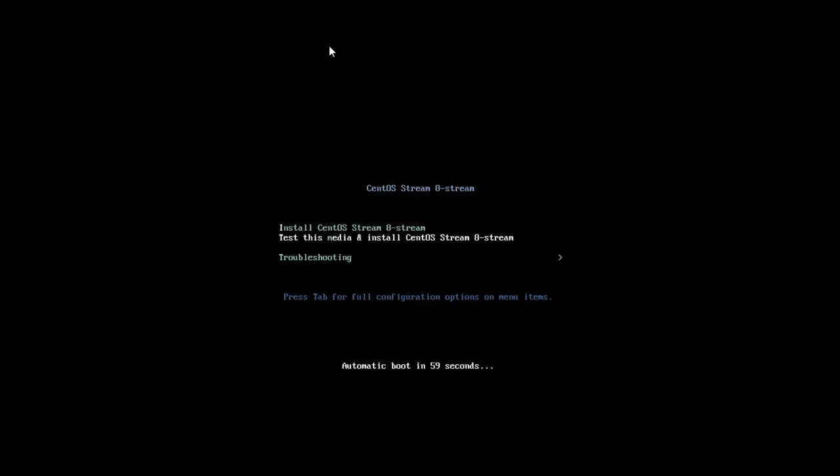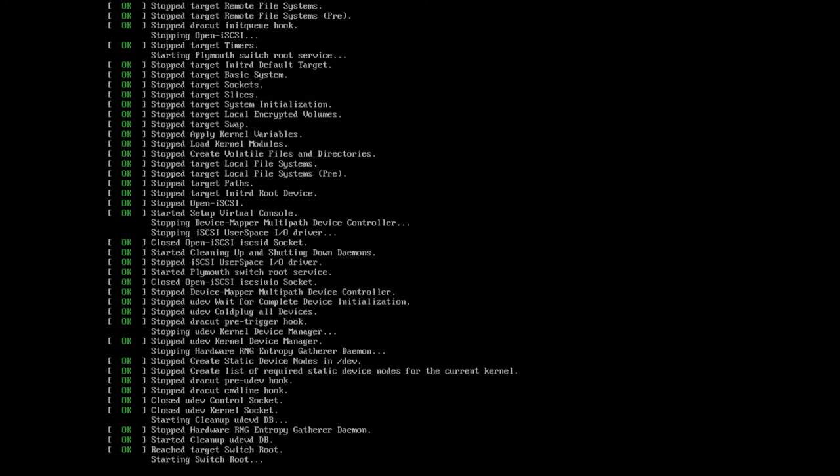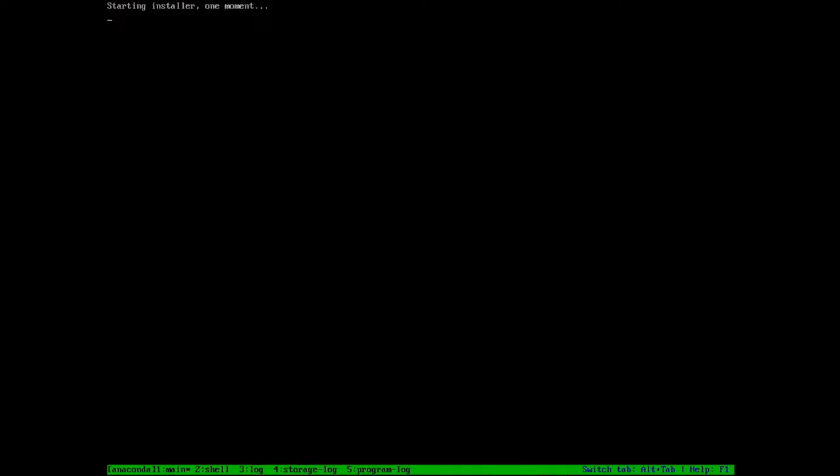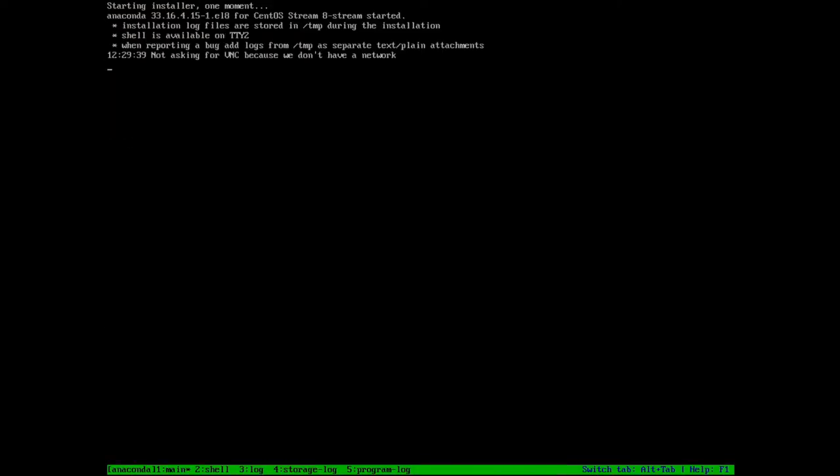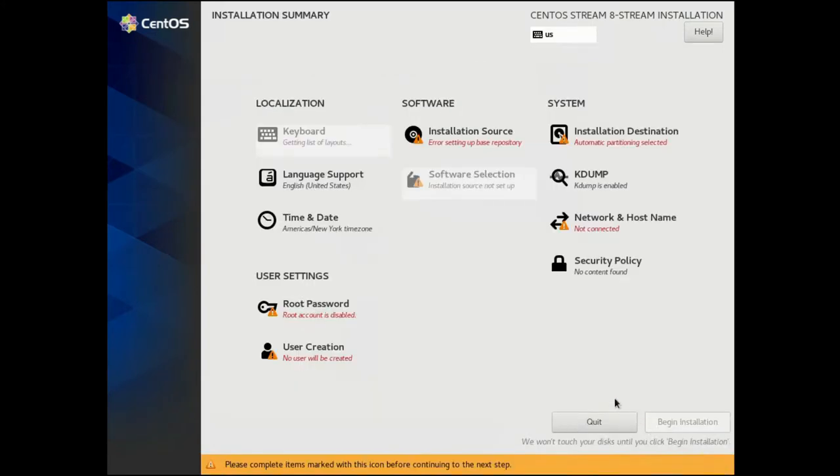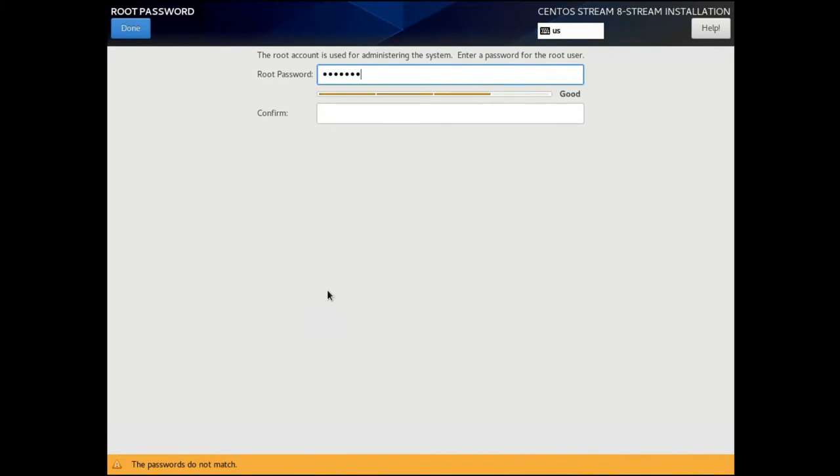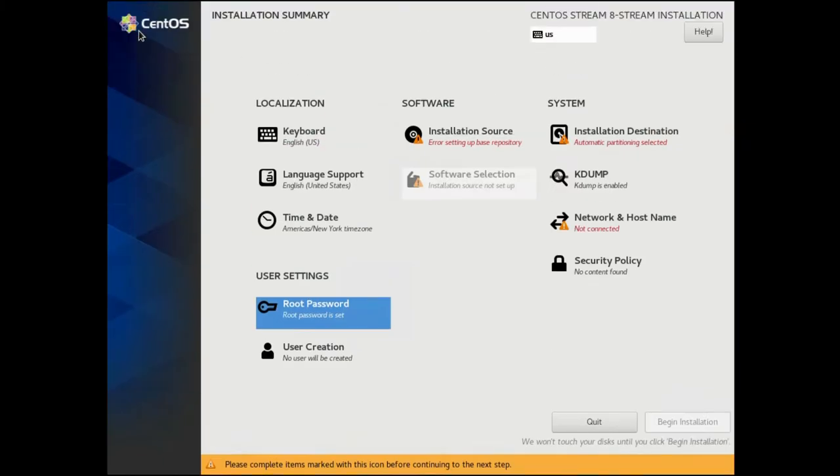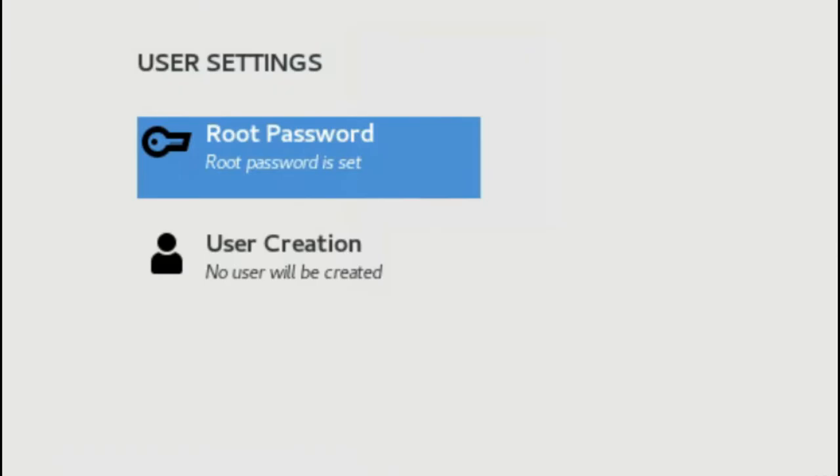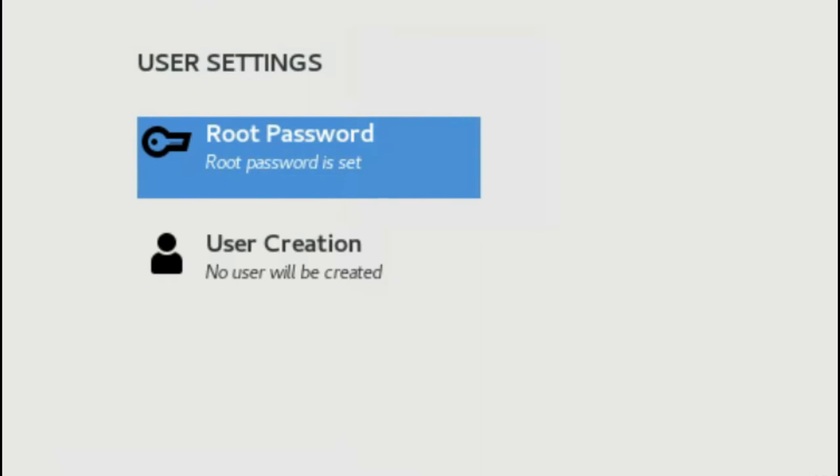Okay, so it's time to start our net installation of CentOS Stream 8. I'm not going to cover every detail, just some basics. Let's hit continue. We have plenty of options, so we'll start by setting the root password. At this point you might want to create an additional user if you want to.